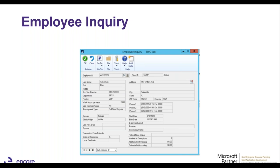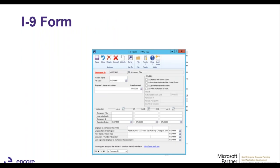They've also added document attachment to the employee inquiry window — this is for US payroll and HR, though it hasn't been added to Canadian payroll yet. All these enhancements are driven by customer feedback. On Microsoft's website, clients can vote on specific features, and once they get enough votes, Microsoft adds them to the next release in the Dynamics GP roadmap.